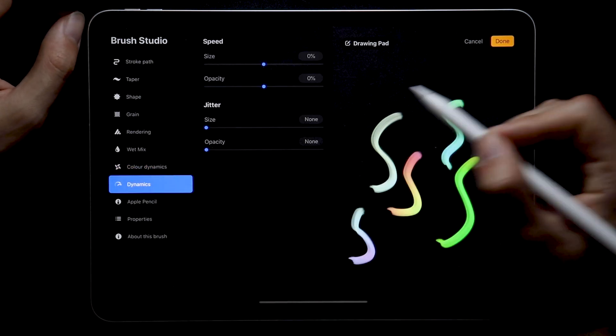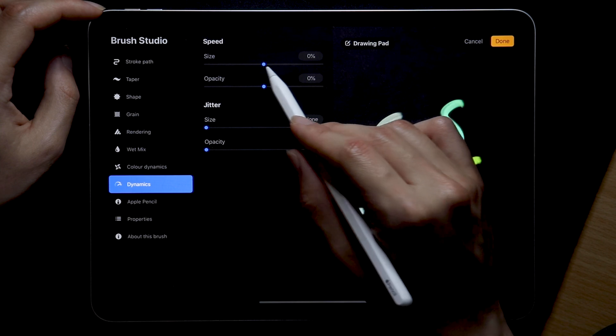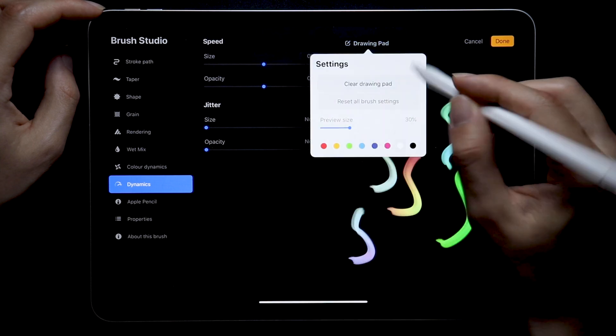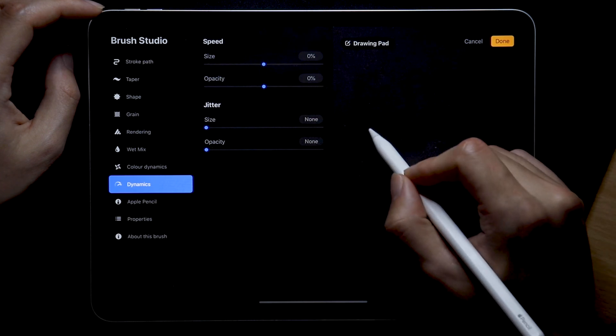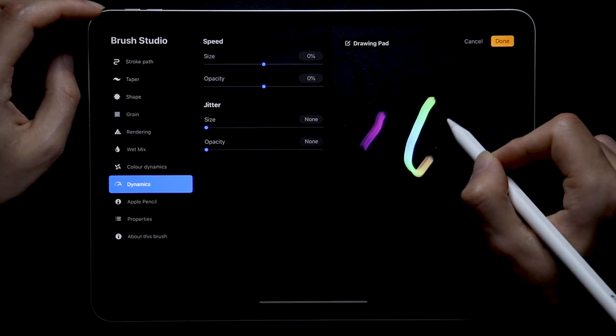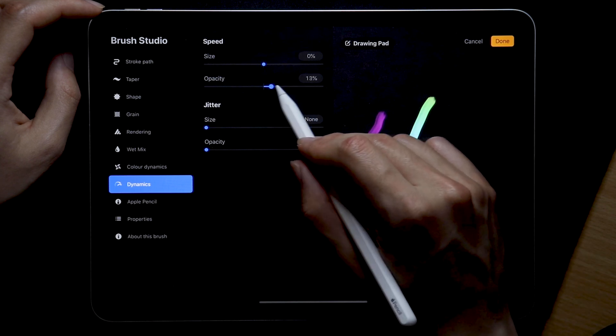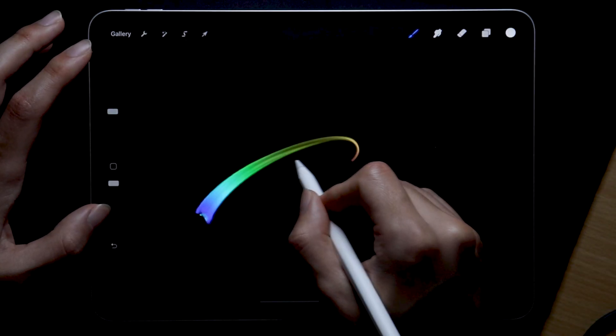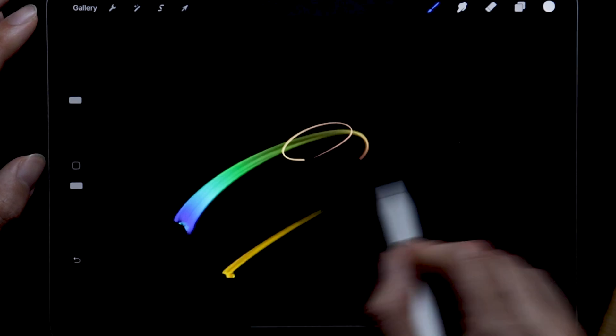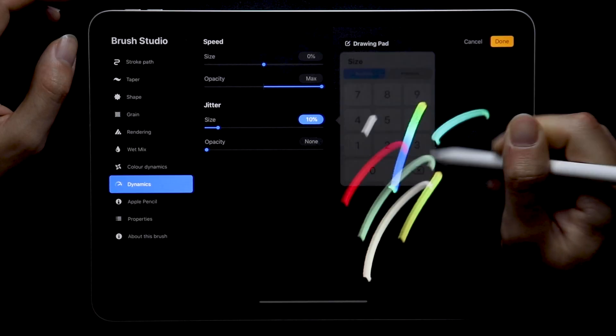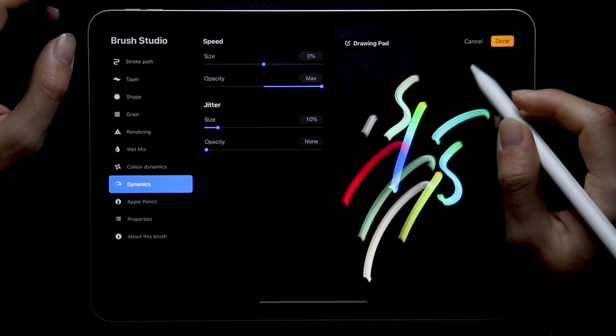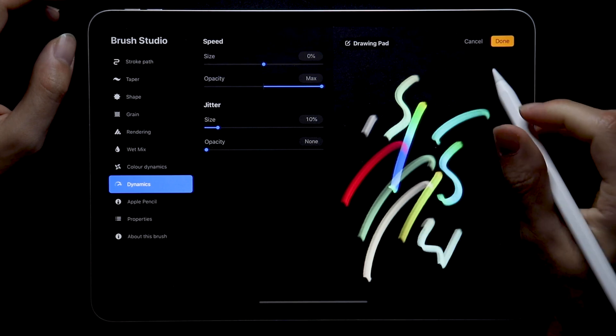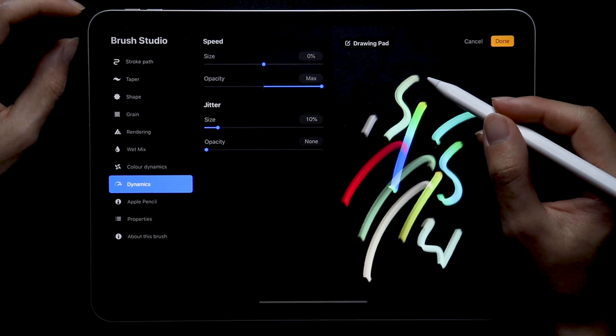Speaking of dynamics, this is the next category. Here we can change the size and opacity behavior with its speed. I set the size to 0 which gives me the most realistic behavior. Slow speed results into a thin stroke and fast speed into a thicker stroke. Opacity I changed to 100% because I want my brush to be more transparent the more speed I apply. Jitter, I set the size to 10% which alters the stamp size randomly and that helps with the texture and opacity I'm going to keep at zero for now.